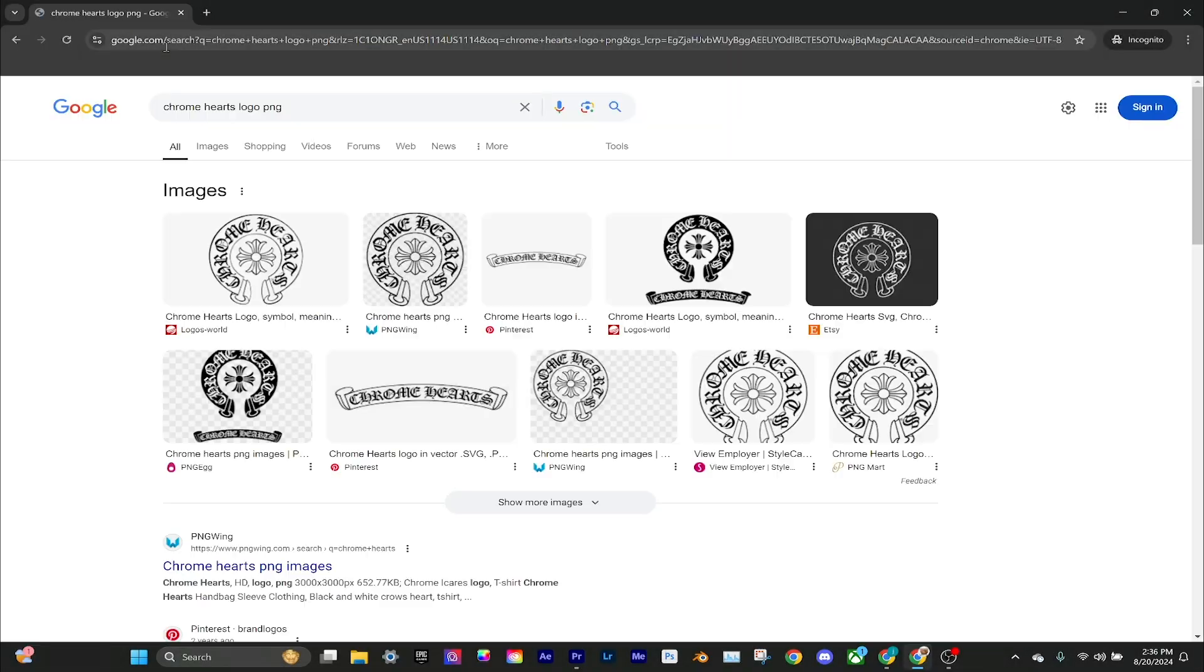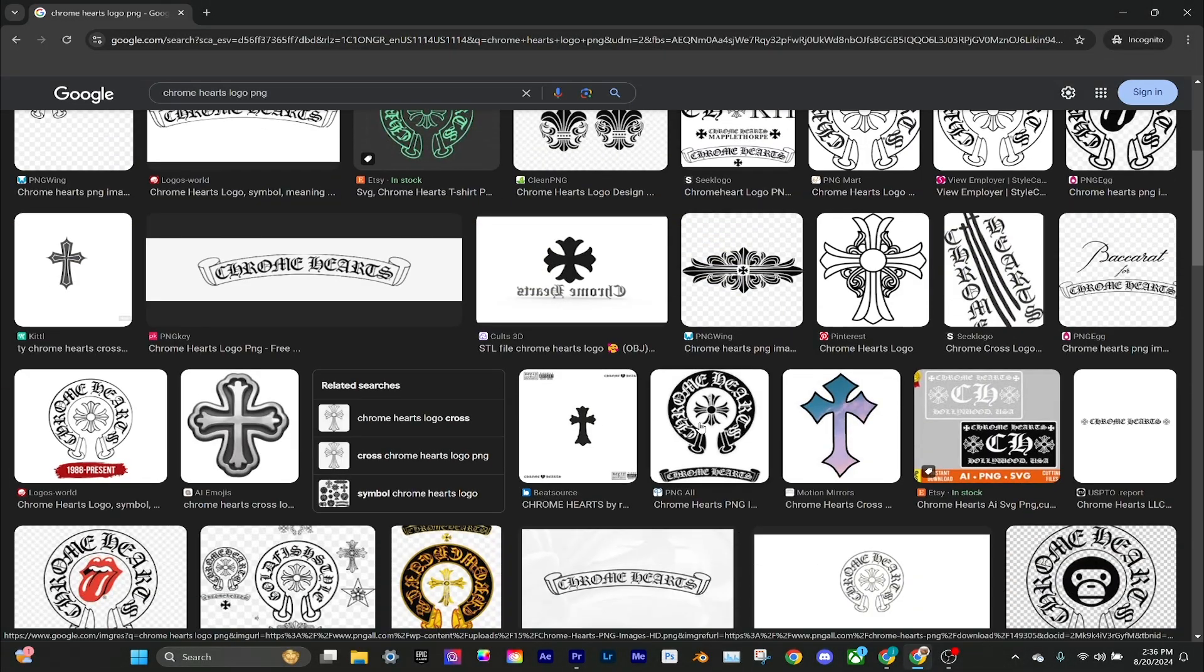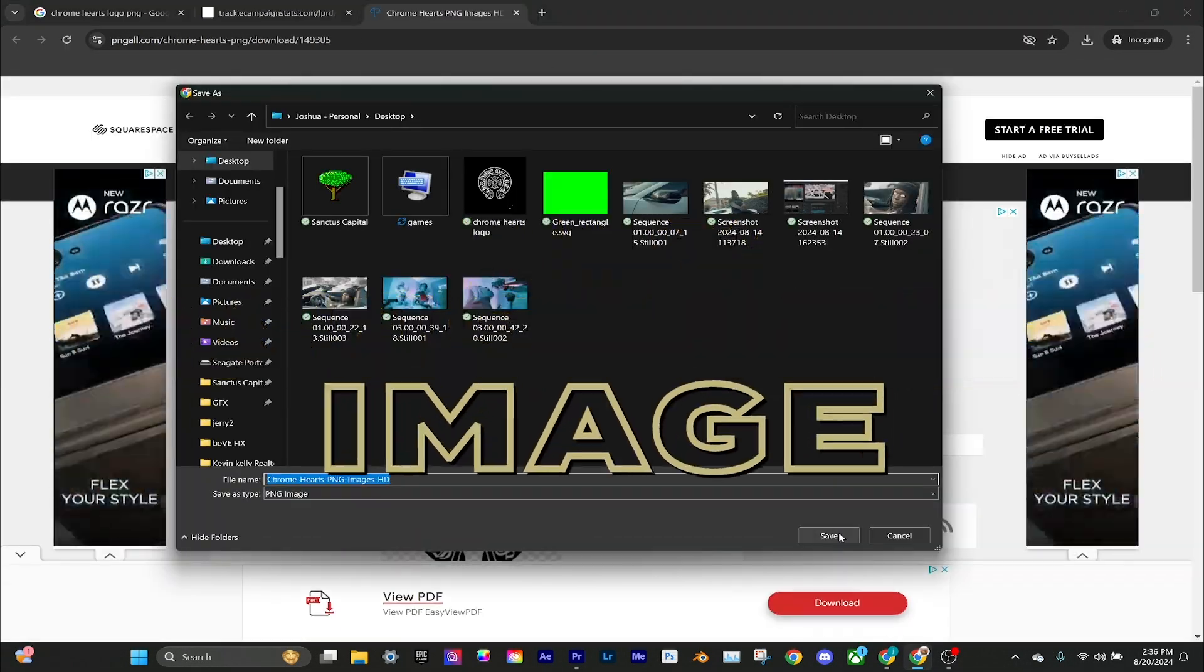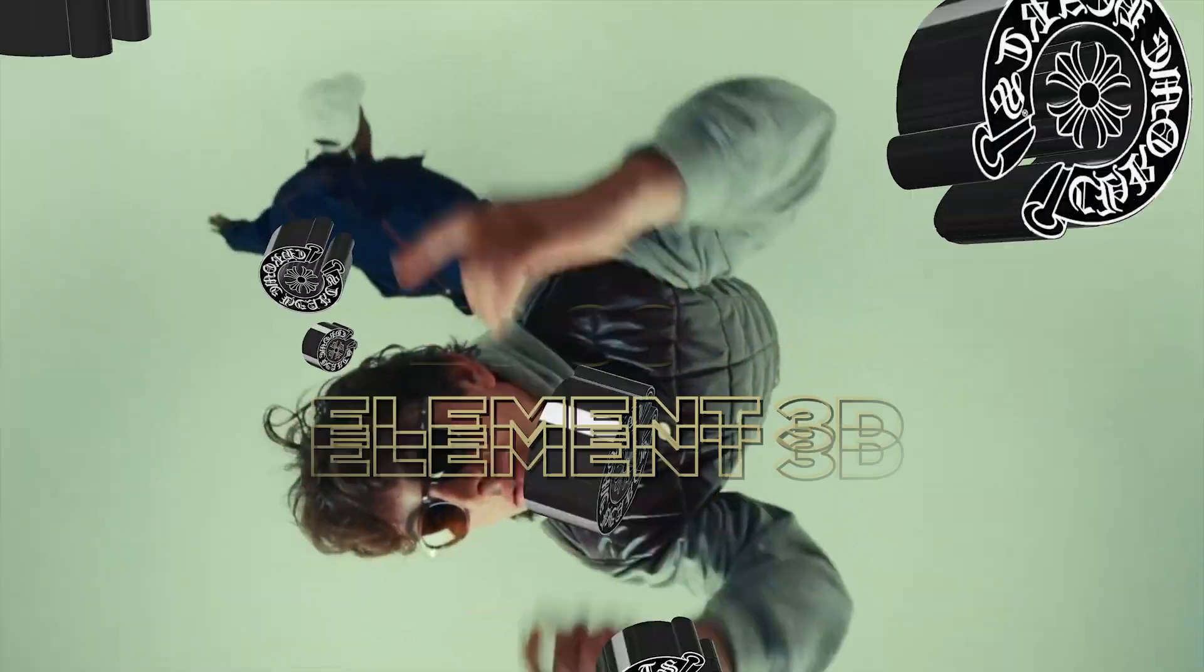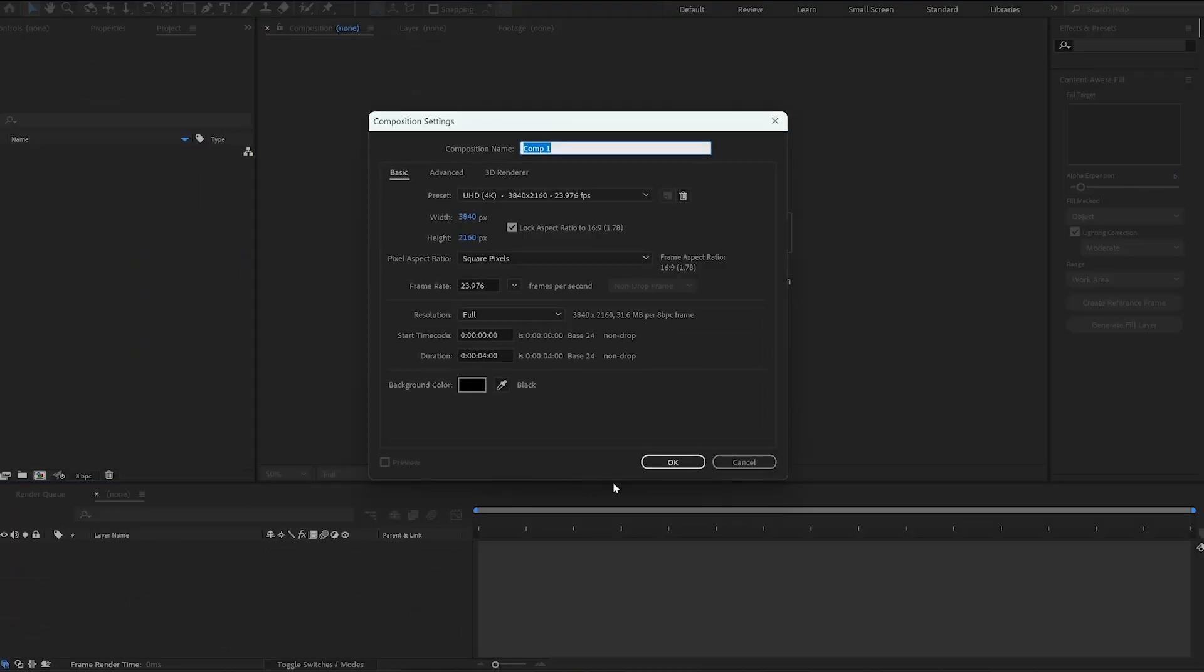Today I'm going to show you how to turn a PNG image or any transparent image into a 3D object using Video Copilot's Element 3D. First, what you want to do is create a new comp.